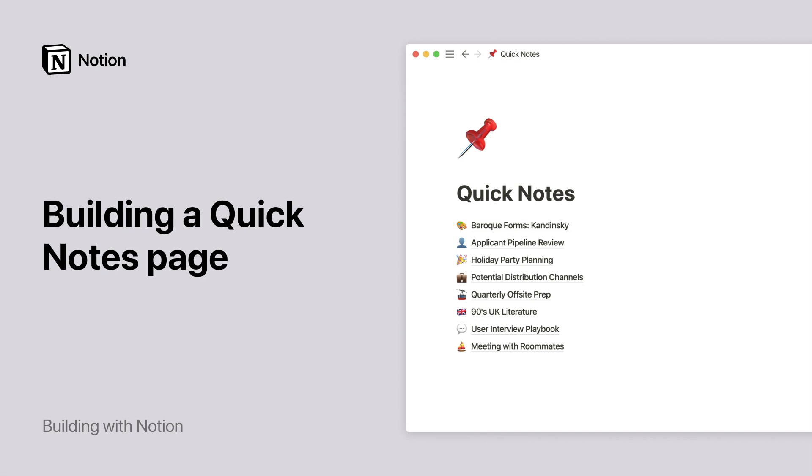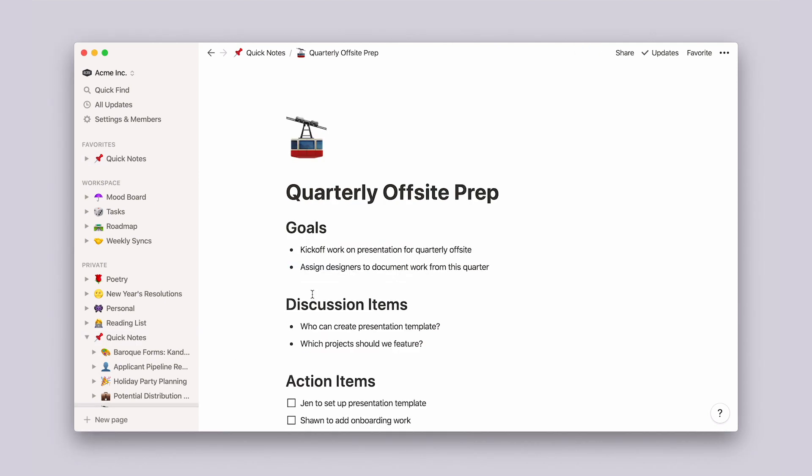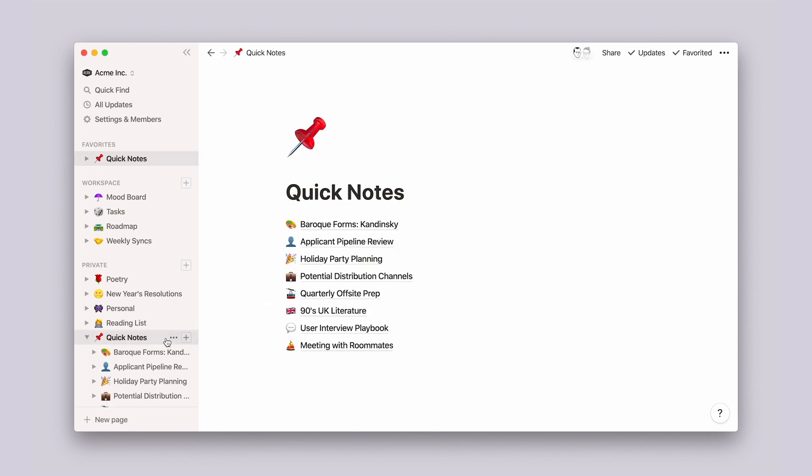In just a few minutes, you'll have a streamlined sidebar so nothing gets lost again, and you'll have one place to quickly capture all your thoughts and ideas. Here's a sneak peek at the finished product. One page, all your quick notes. Click on any of these to view their content. I'll also show you how to add notes to this page really quickly.